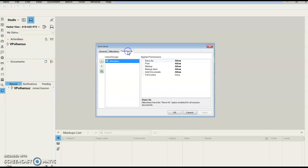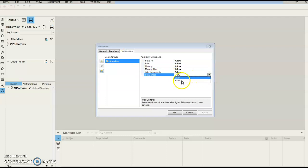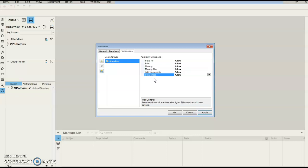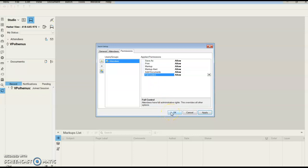We're going to go into Permissions and change Full Control to Allow. This is going to allow anyone in our session to have access to make changes, delete things, change the name of the session. For example, if we get the job, add the job number to it, everyone has full control.